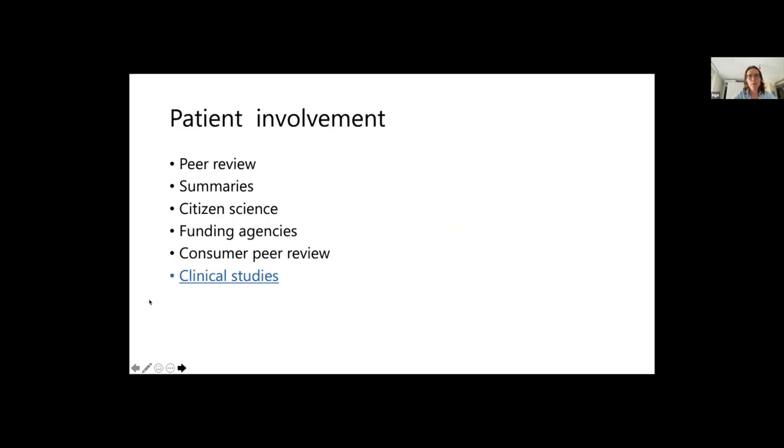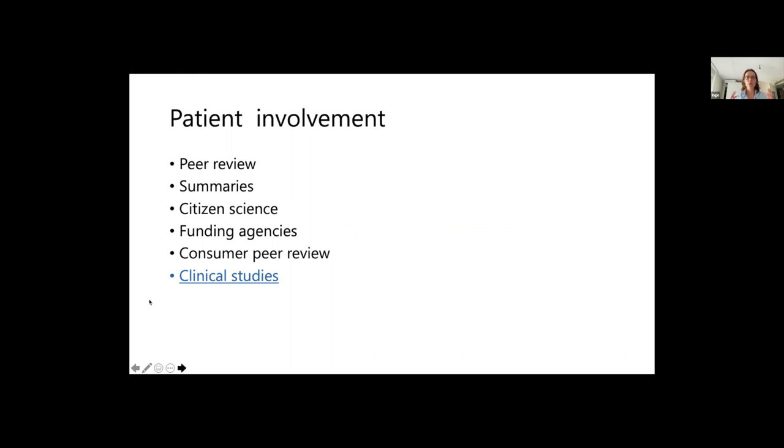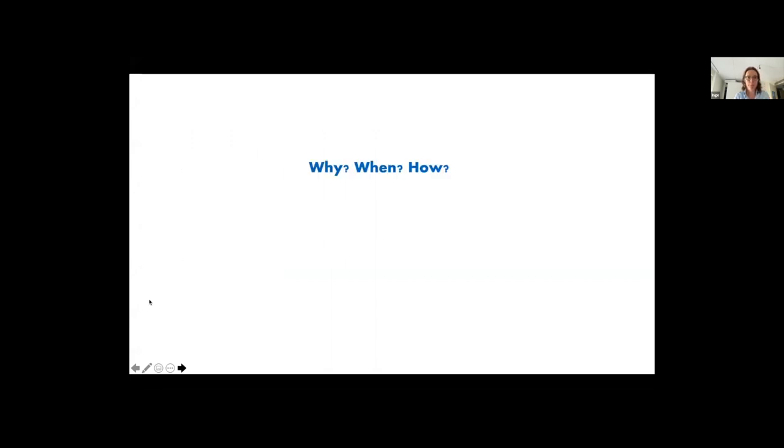Patient involvement actually has a lot of different aspects. This goes from peer review to writing patient-friendly summaries, to citizen science, to funding agency, to consumer peer review. But that's too much for a 15-minute talk. The only thing I'm going to speak about today is how to involve your patients in your clinical studies. So what I want to discuss is the why, the when, and the how of patient and public involvement in your studies.